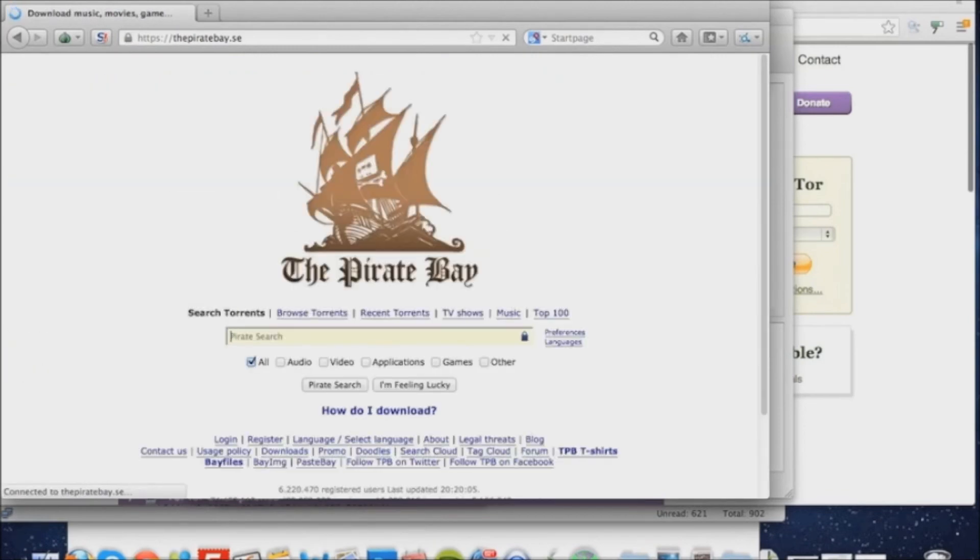If I then switch to my regular web browser, the Pirate Bay won't load at all.